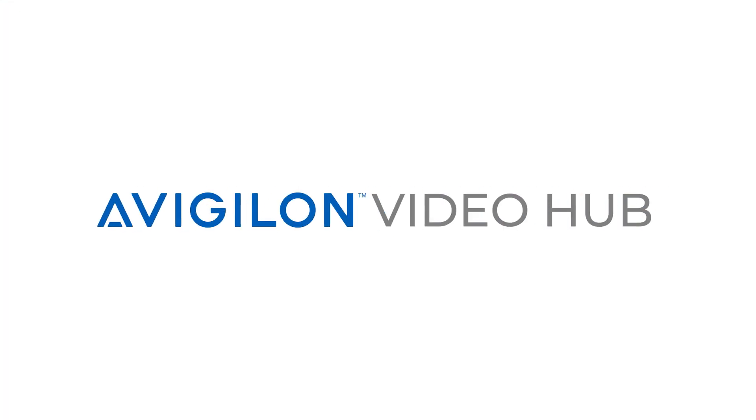For more information on NABR, visit support.avigilon.com and for more Avigilon videos, subscribe to this channel.